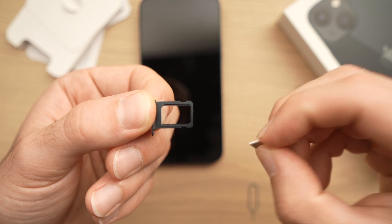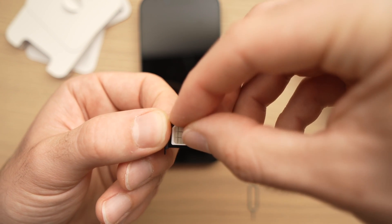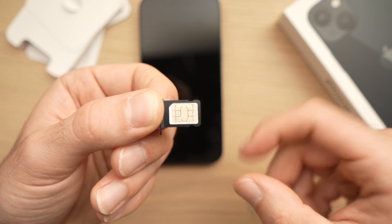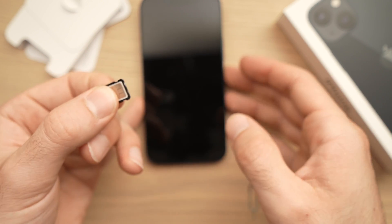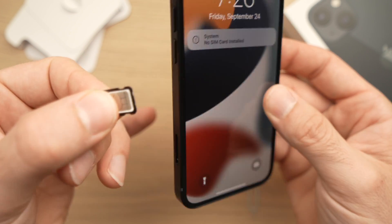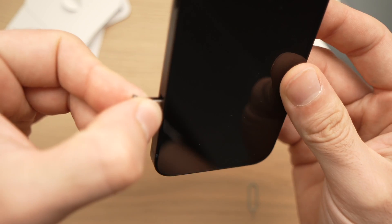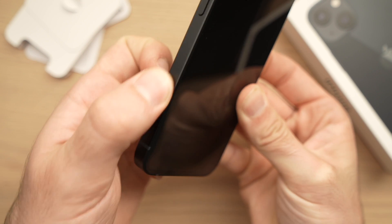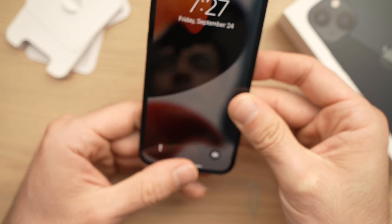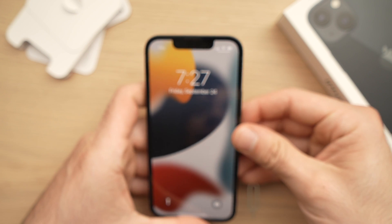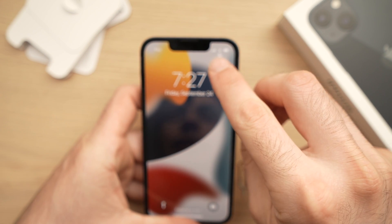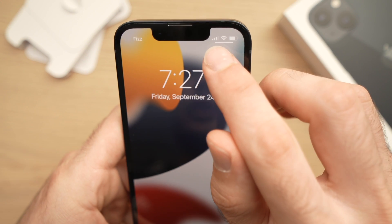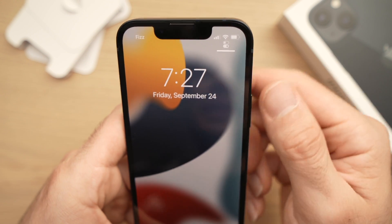Align both cut corners together. Once you're done, carefully hold it with your fingers so you don't drop it, and insert the tray back into the iPhone. Make sure it's flush. To confirm the SIM card is working, check the top right corner — if you see signal bars, you have signal.